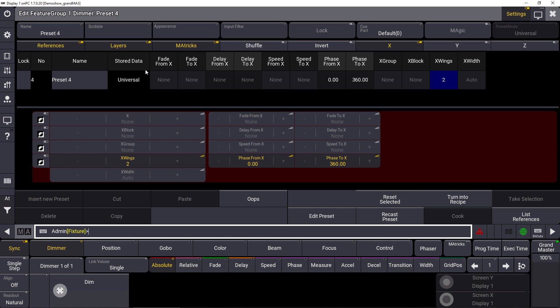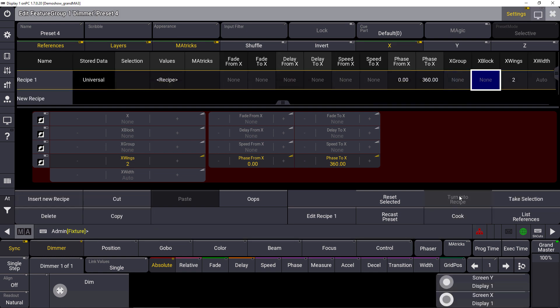Now we got a new button in this preset editor which says turn into recipe. We found a new way in version 1.7 to transfer all of this information stored in the preset, including the values and the matrix settings, to turn it directly into a recipe. So let's press the button turn into recipe.